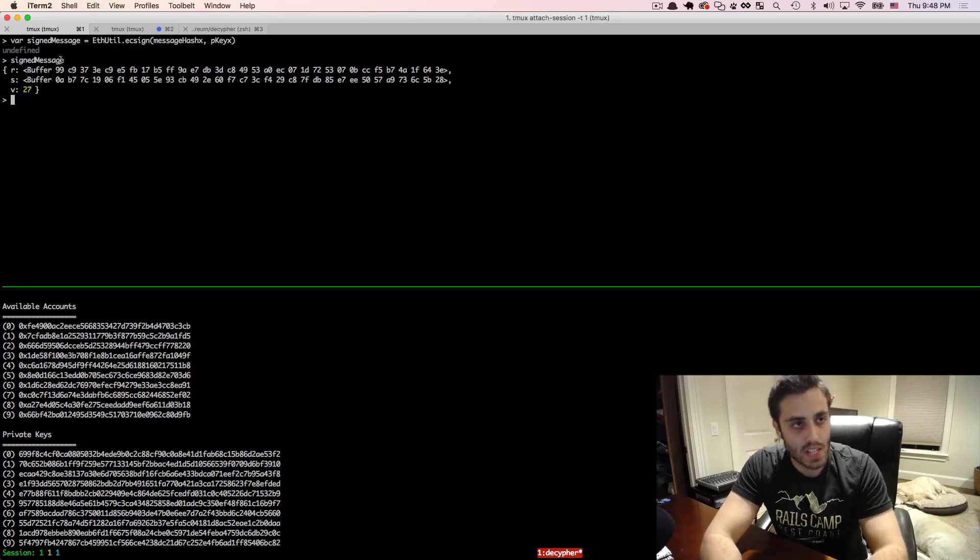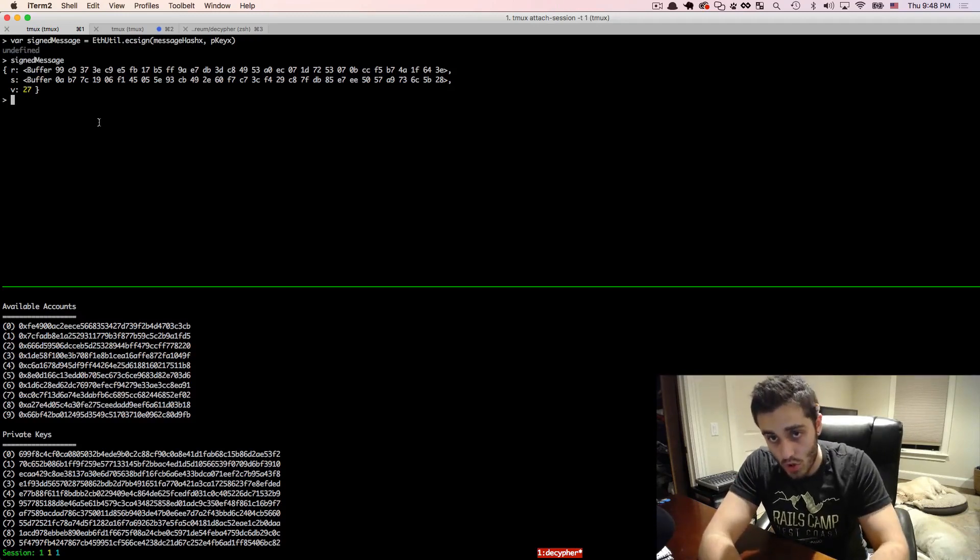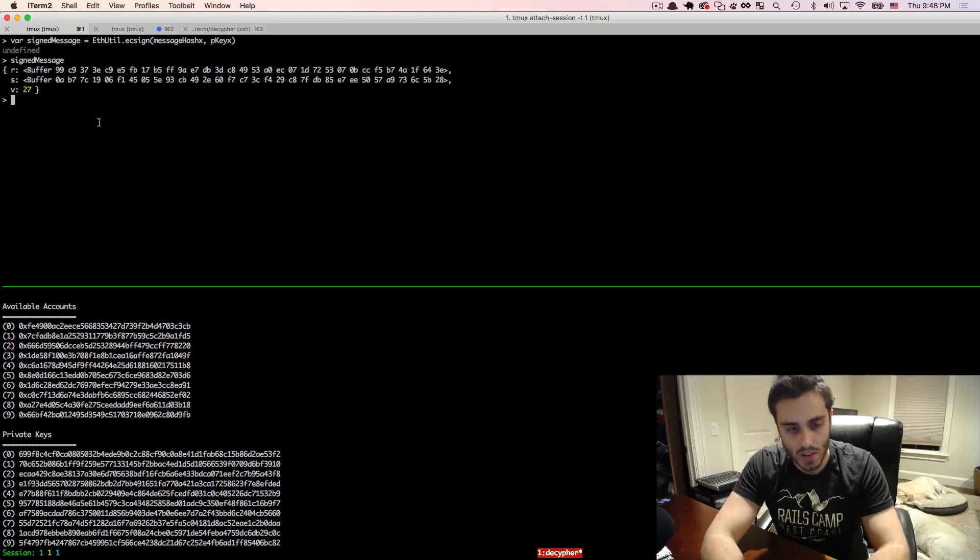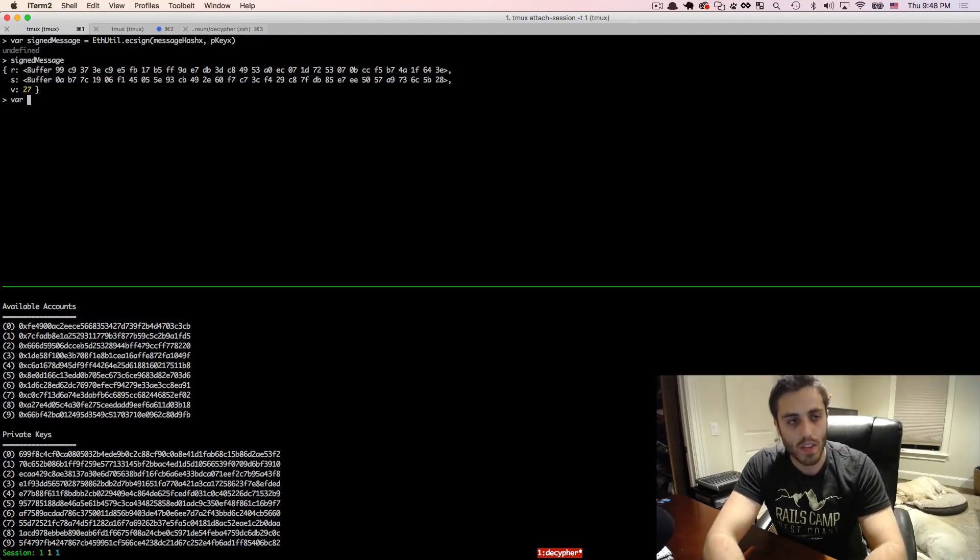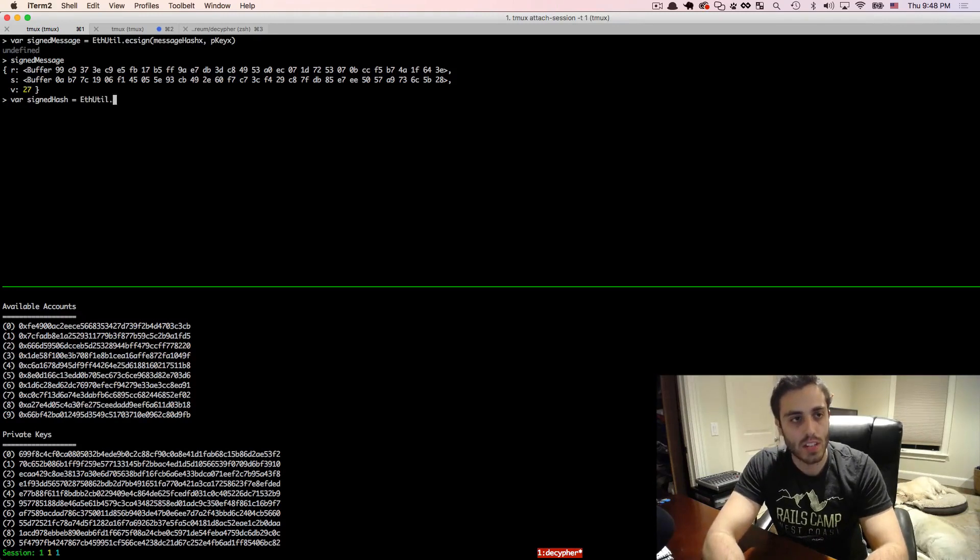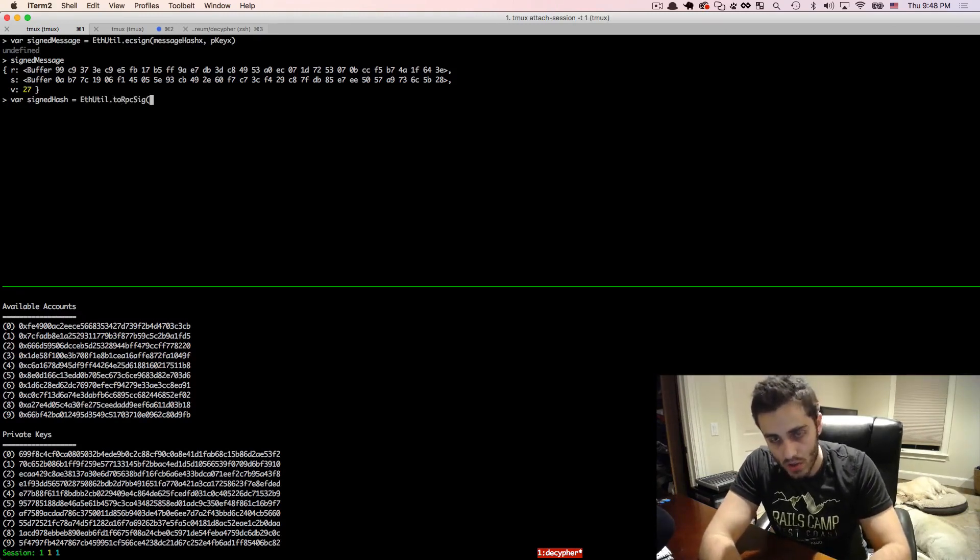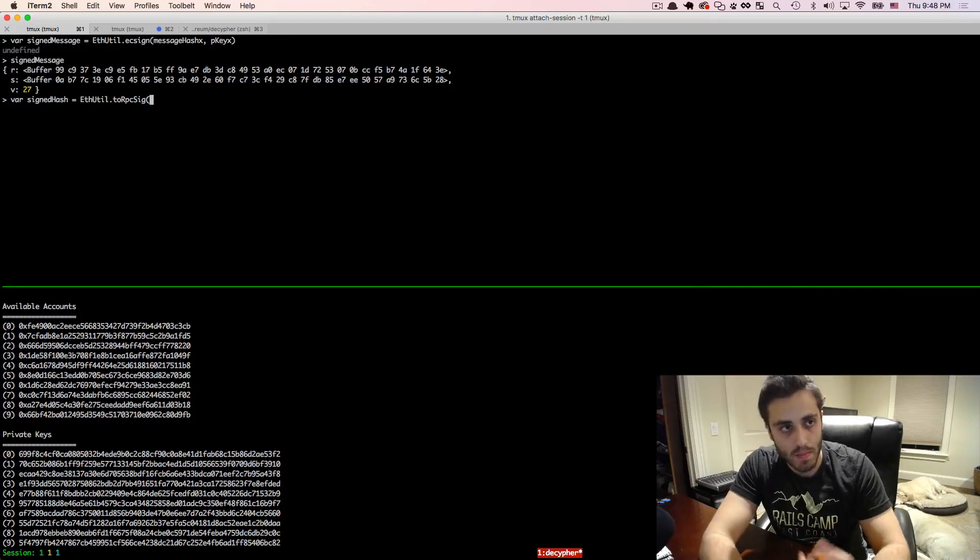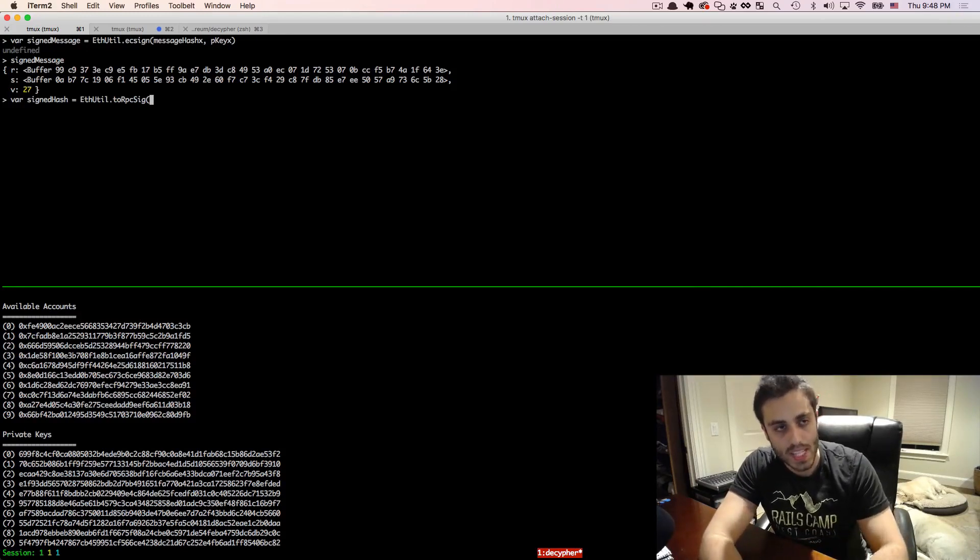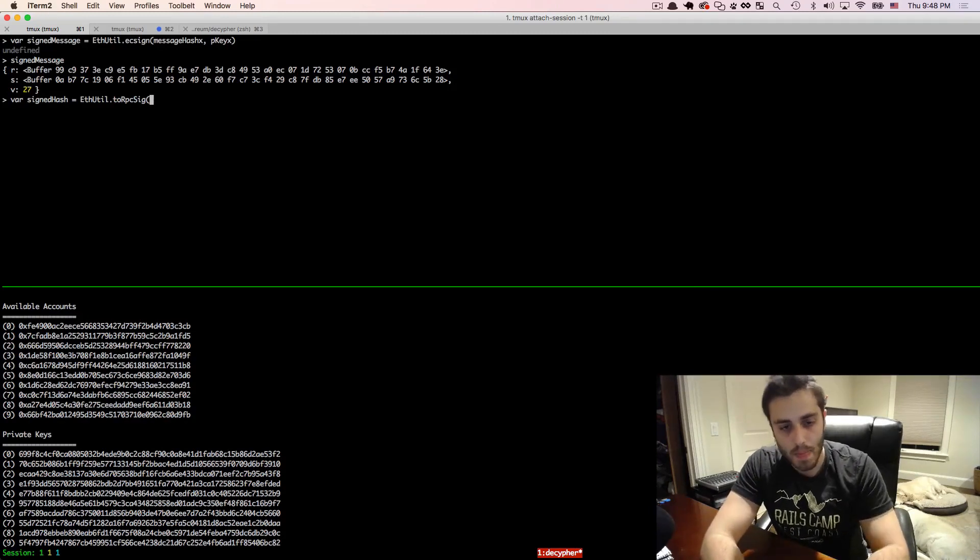So we have this signed message here, and we need to get some sort of string that we can then send from the browser to the server. So we're going to say var signed hash equals futil.to rpcsig. So the hex string that we're going to use as our shared message is going to be called an rpc signature.